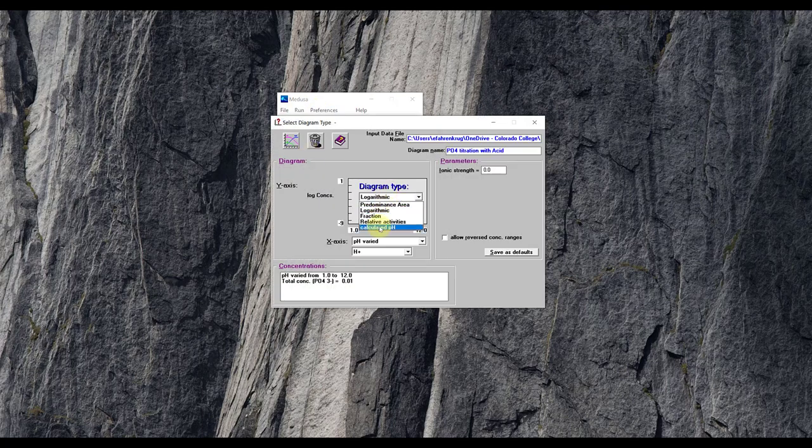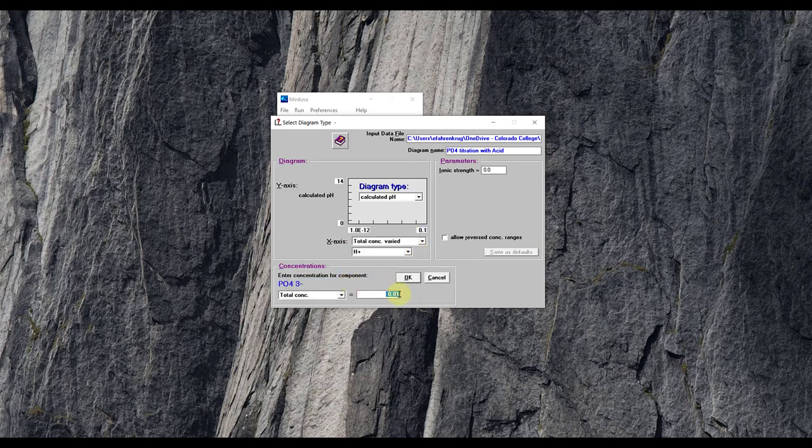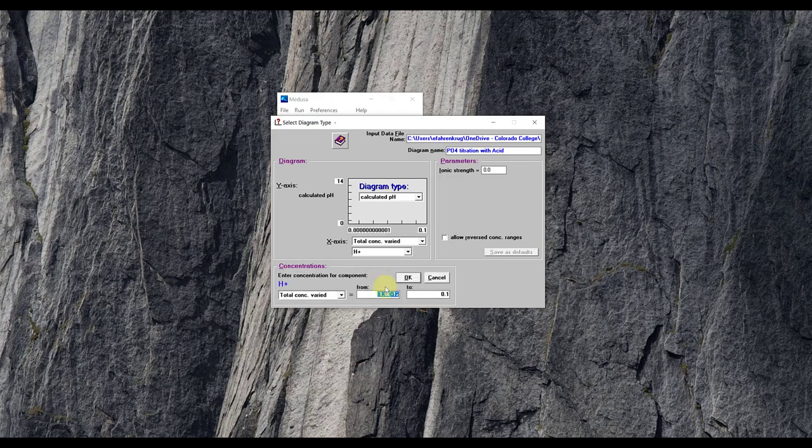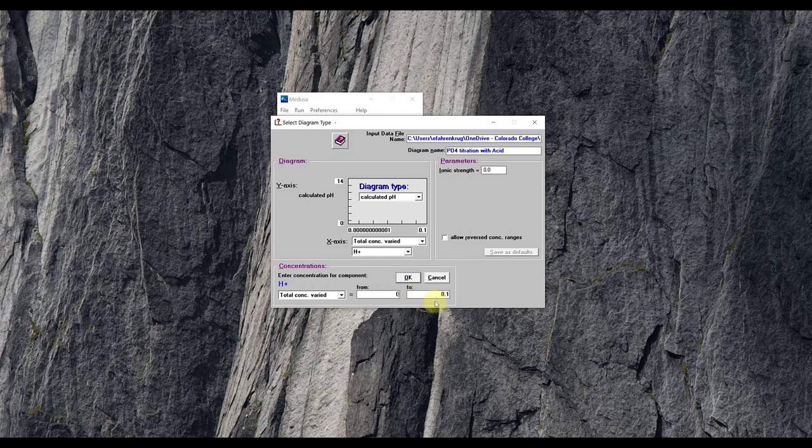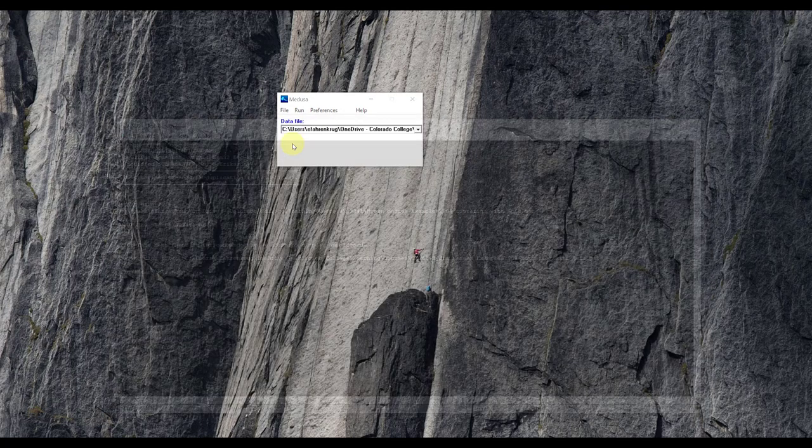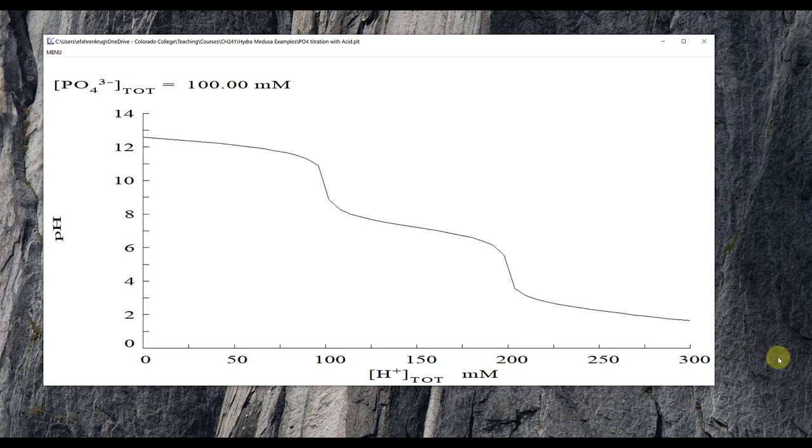I'm going to do calculated pH on the Y. I'm going to do total concentration H+ varied. I'm going to just make up a value and say I've got 0.1 molar phosphate to start with. And then just like I did in the previous video, I'm going to go from a zero concentration up to, and I know in this case it's going to take three equivalents of proton to fully protonate it. So I'll go up to 0.3. And that should be it. So I go ahead and click make diagram and I get a nice profile that looks just like this. Now we're going from the basic side, high pH down as we add additional proton in the form of whatever that strong acid might be that you'd use.